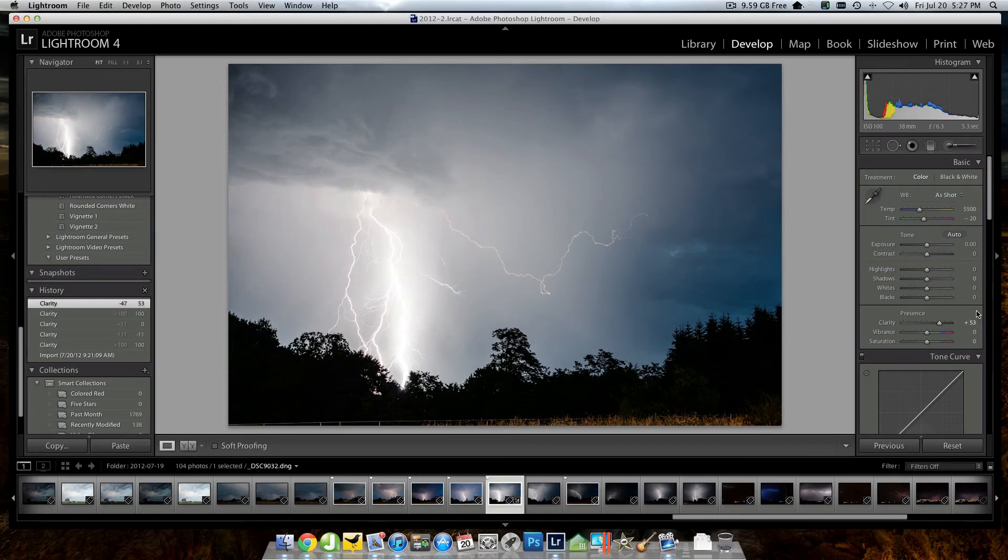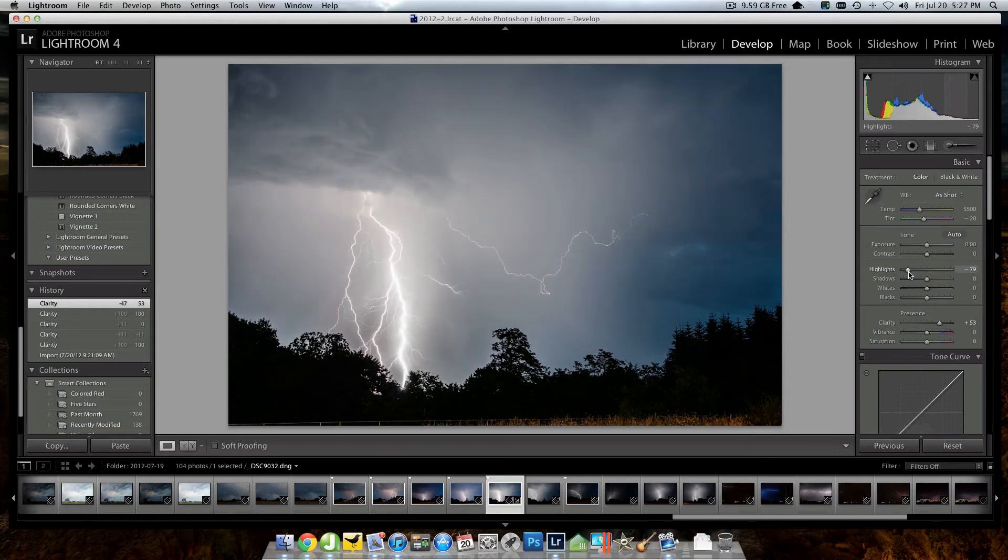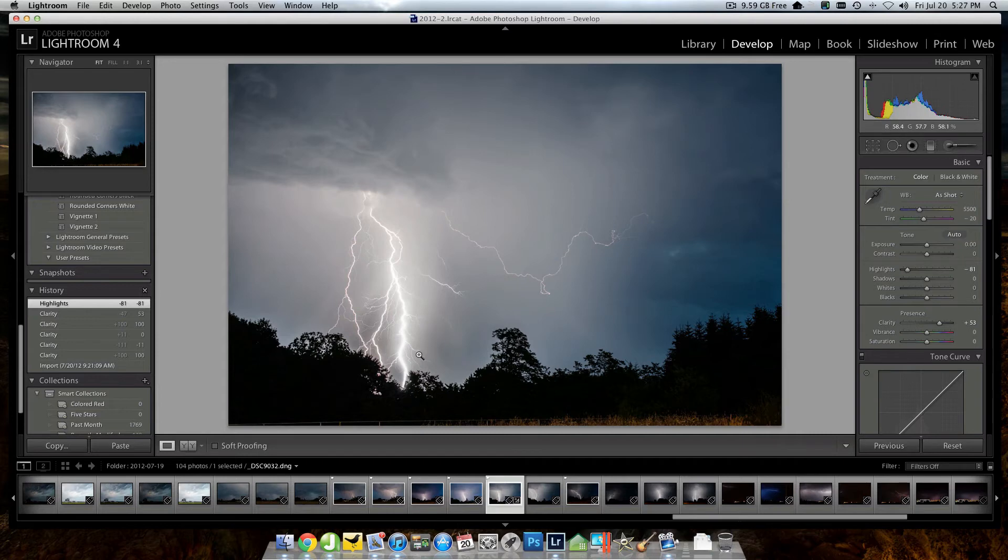Now, the next slider I'm going to do is going to be this highlight slider. Think of it in a lot of the sense the way that the recovery slider used to be. And I'm just going to grab that and I'm going to bring it way down to say I'm sitting at a negative 81 right now. And look what that did. That just completely brought those tendrils out. Now you can see those really fine, wispy parts of the lightning bolt.